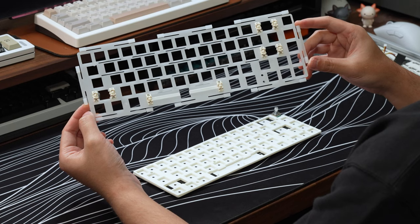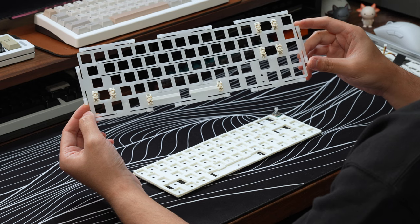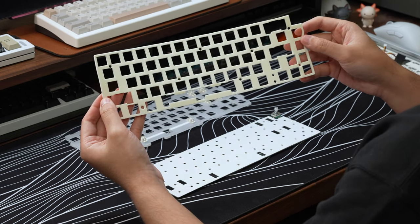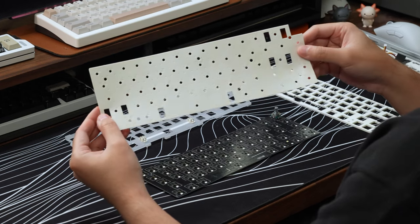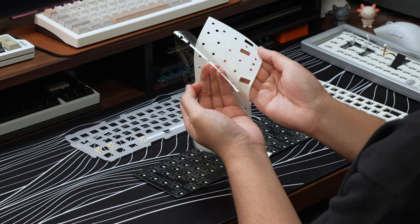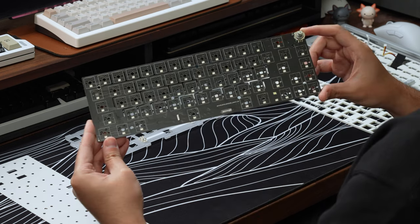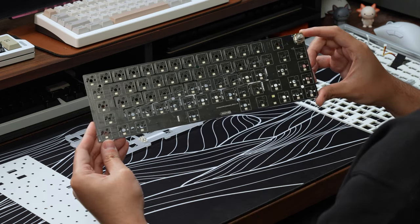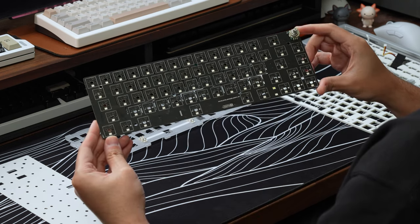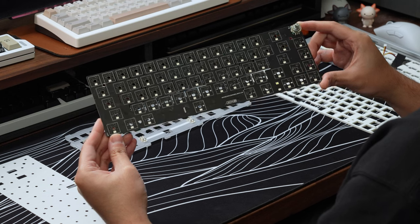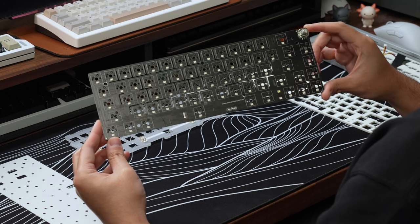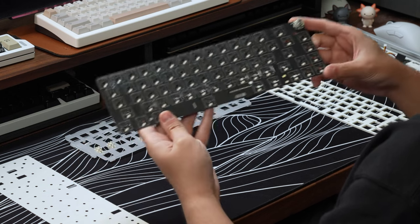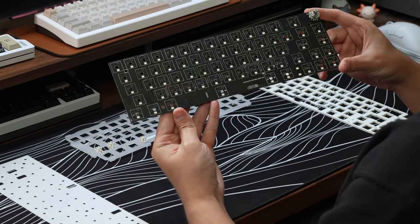The plate assembly is composed of a flex-cut polycarbonate plate, some PCB plate foam, and a PE foam switch pad with a clear plastic layer underneath. Taking a look at the PCB, the board is hot-swappable with support for 5-pin switches, has south-facing LEDs, and has flex cuts pretty much all over.